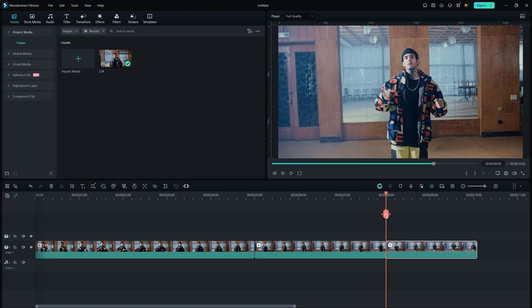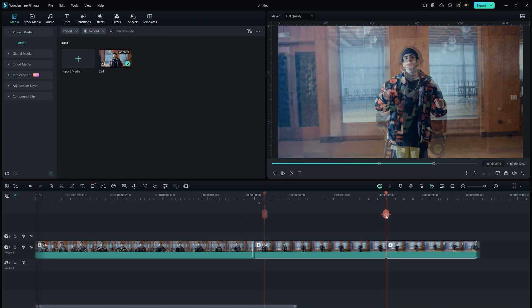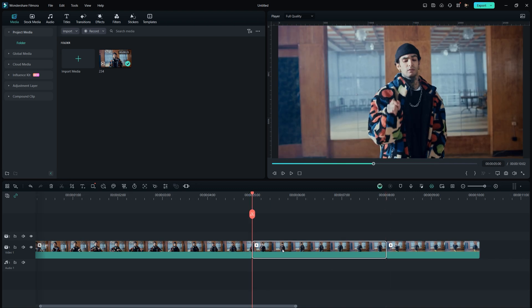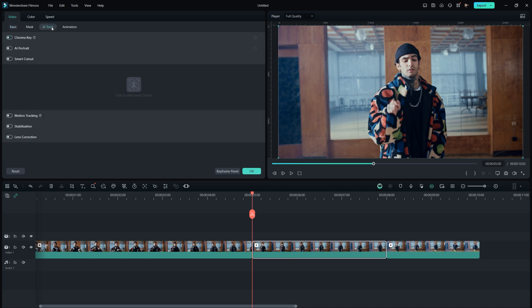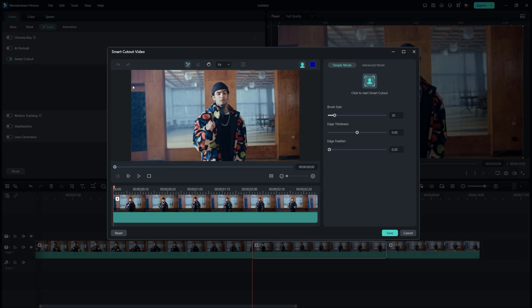Filmora offers a tool called Smart Cutout to remove the background. Double click on the footage to open the editing panel. Under the video tab, click on AI Tools and then select Smart Cutout. Click on the image to activate the tool.